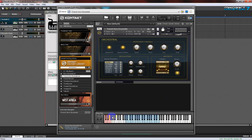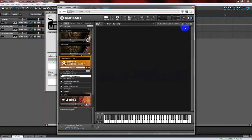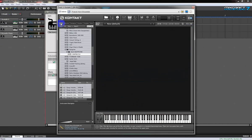You can see it's all very nicely coded — you have your key switches over here and the notes that you can actually play over there. Now there's a different way we can load instruments in: it's from the Files library, where you actually go into the file system.